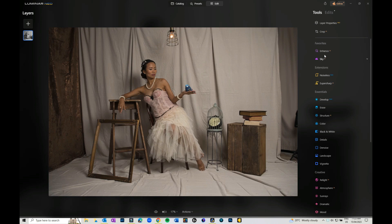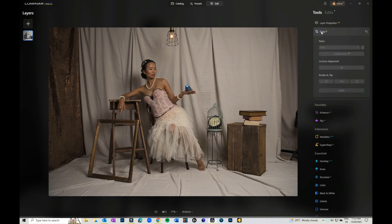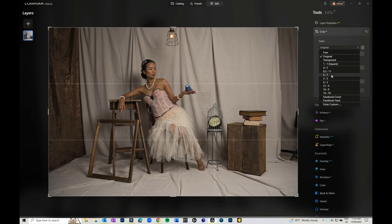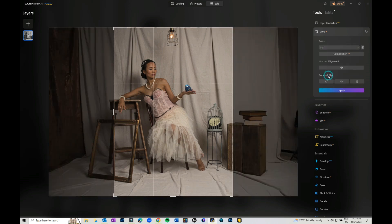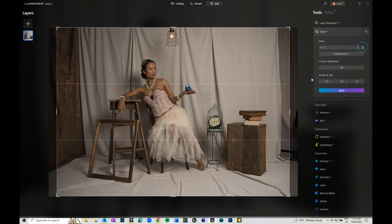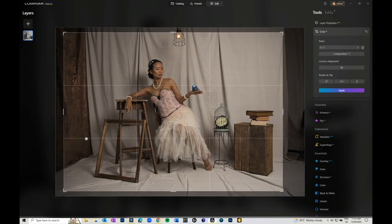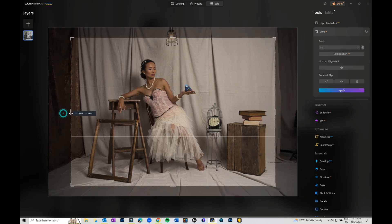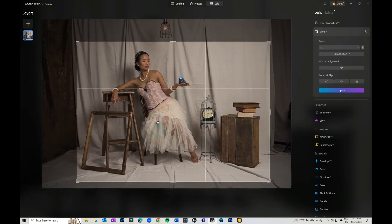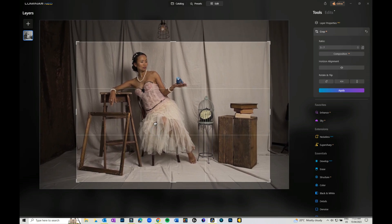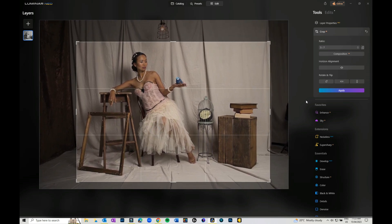I would start with doing your basic crop and any adjustments you want to make. I'm just going to make this 5x7. I'm going to try and zoom through this bit pretty quick and apply that.